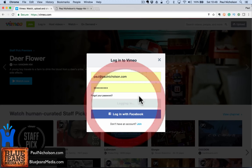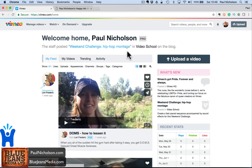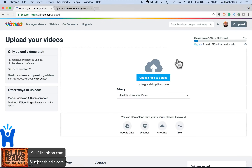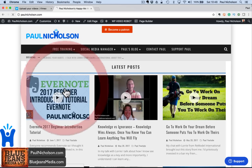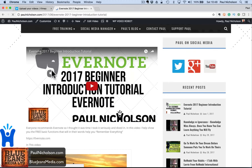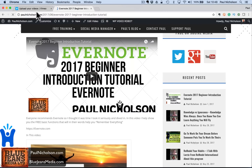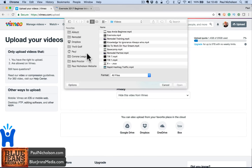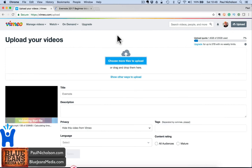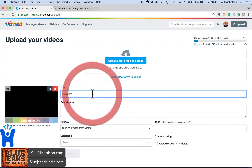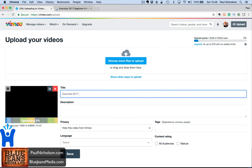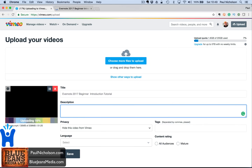Let me log in at paulnickelson.com. So I'm going to upload a video. I'll show you here — I've got this Evernote video that I did yesterday. So this is it on my website via a YouTube share. Let me upload that video. I'm going to put 'Evernote' and give it a title: '2017 Beginner Tutorial'. I'll call it a beginner introduction.